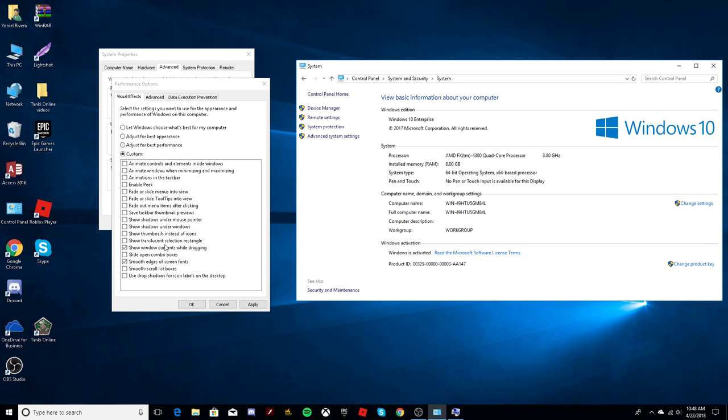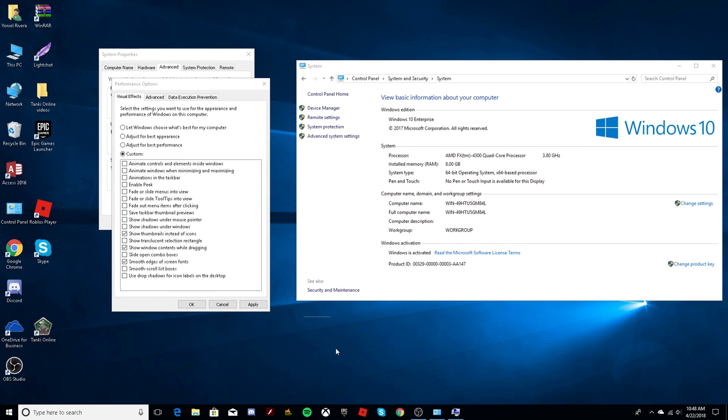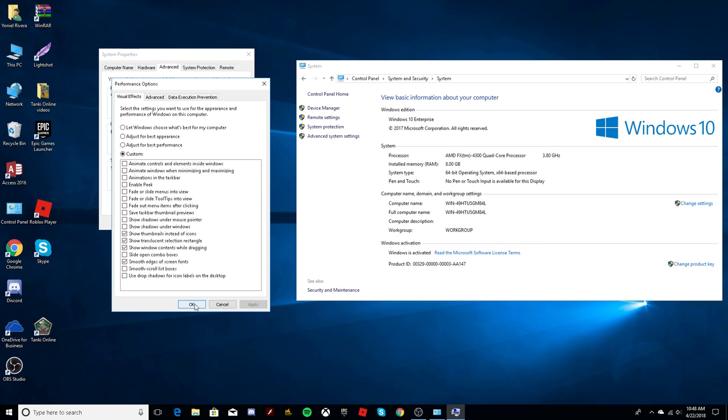The other one is show thumbnails instead of icons, which is for the pictures that are not showing. And you will also click show translucent selection rectangle, which is for this. And then you click Apply and OK.